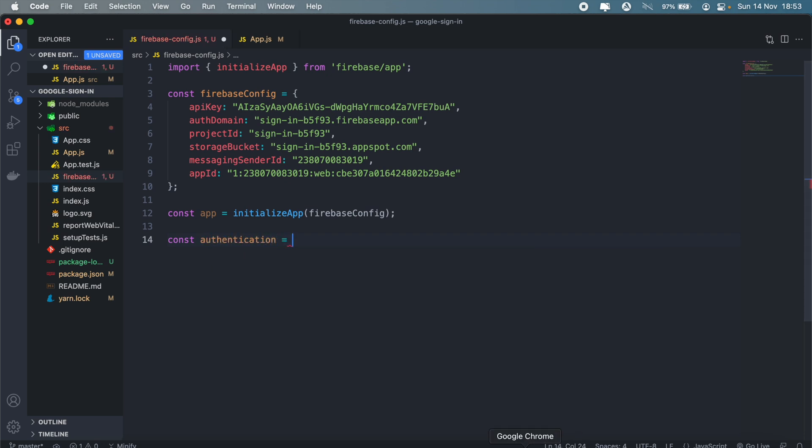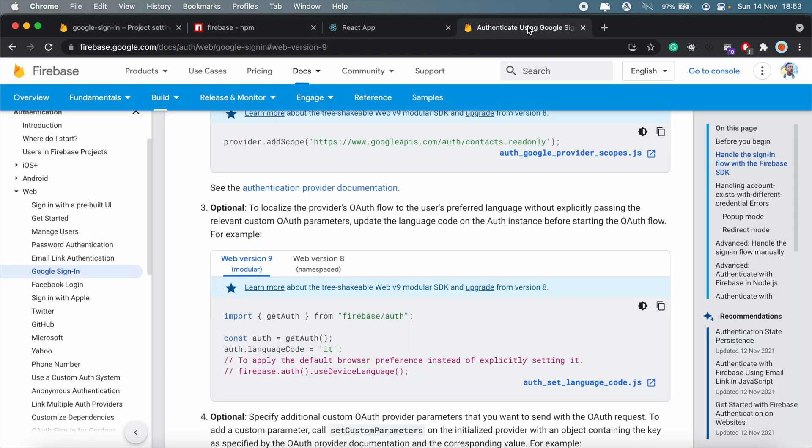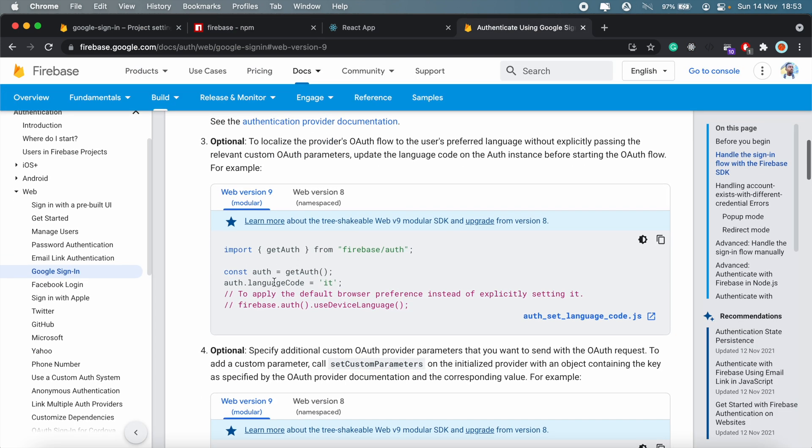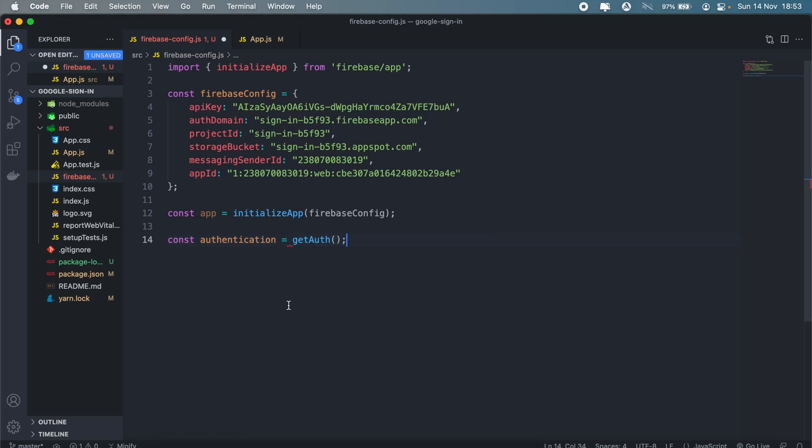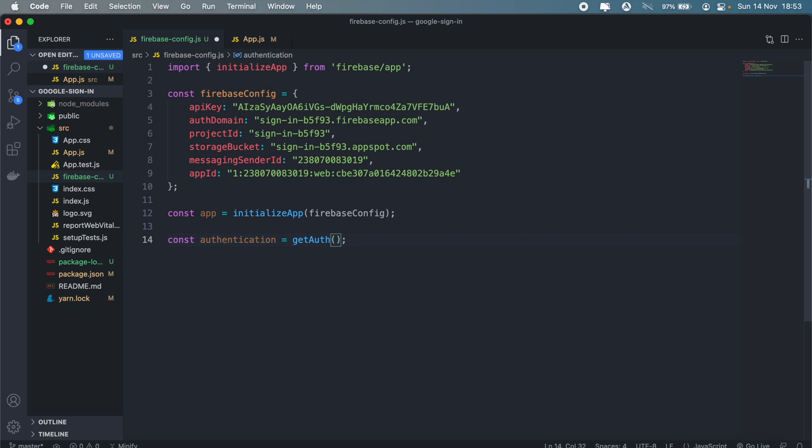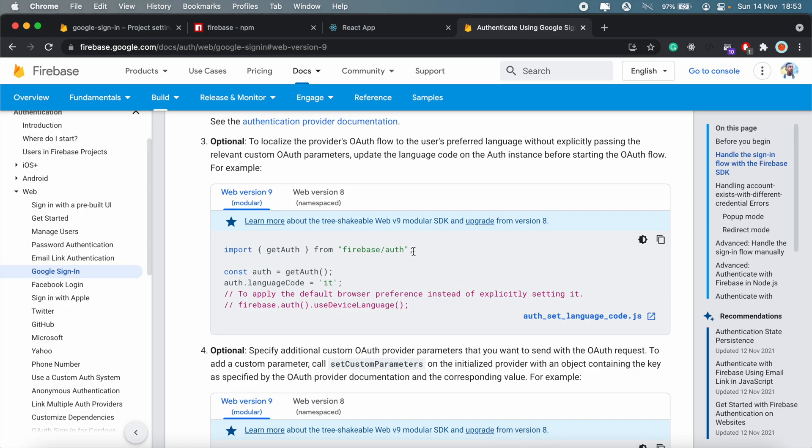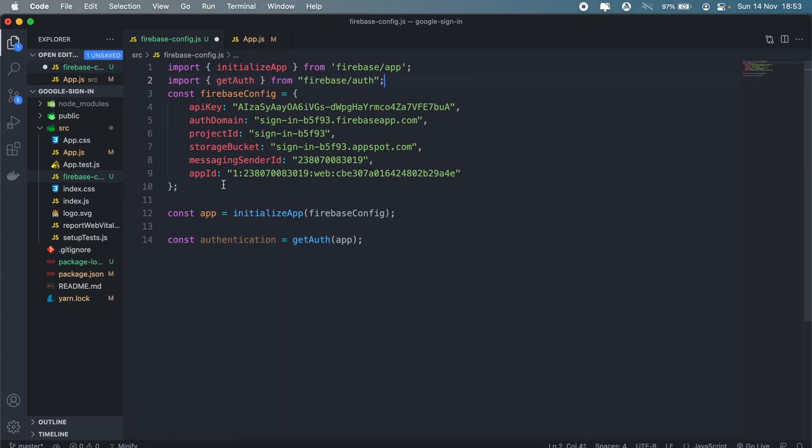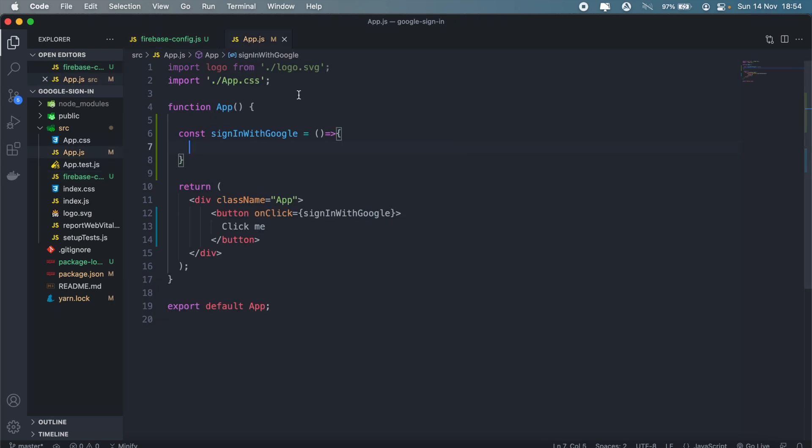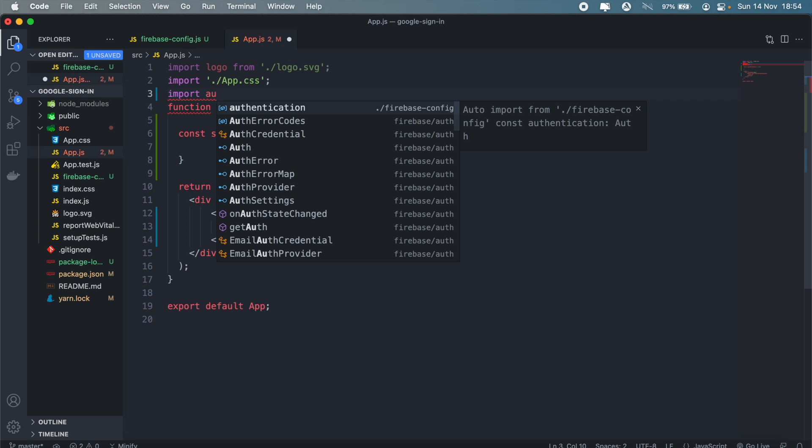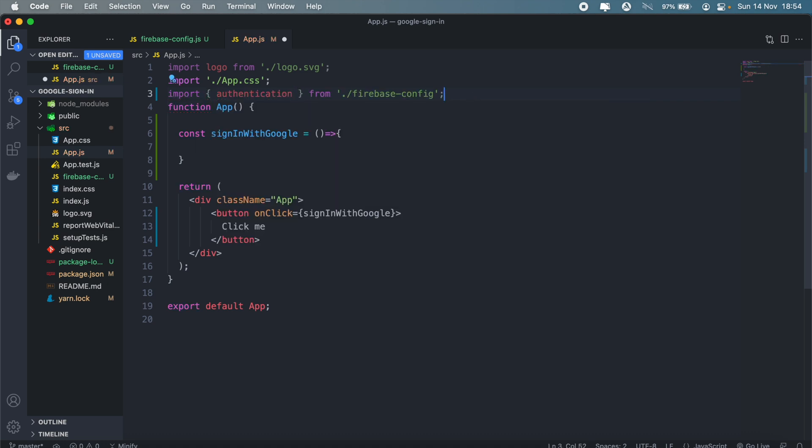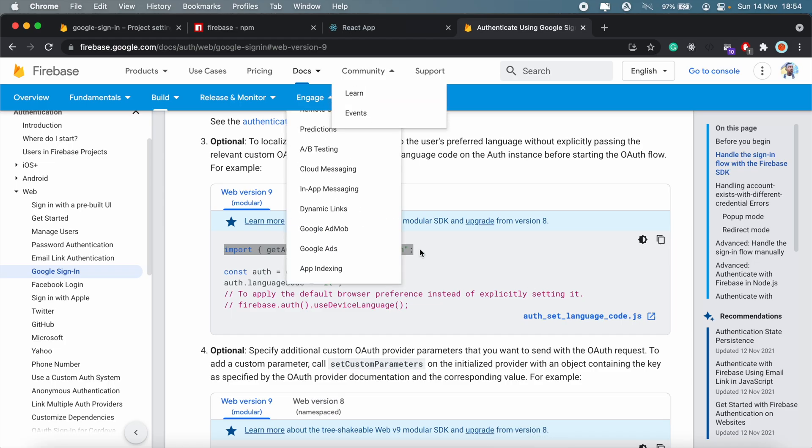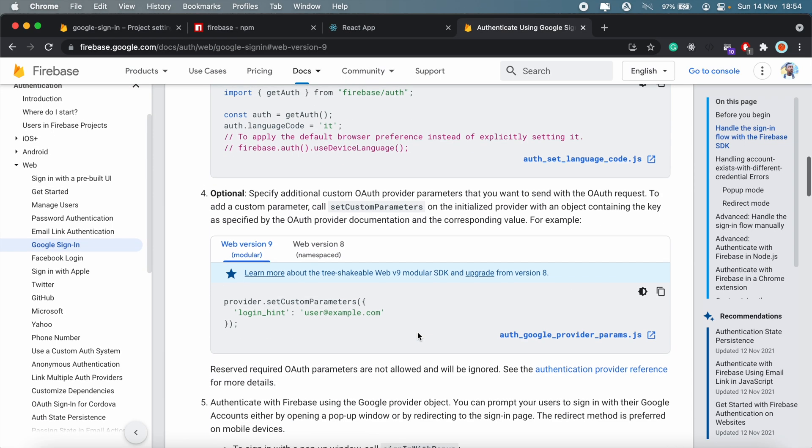Back here in firebase we'll create a new variable, call it authentication, which will be equal to getAuth. And then here we'll pass app instead. And we need to import this as well, so we'll just add this line to our firebase config and this is what we're going to export. And then in our app.js that's where we'll import authentication, so we'll import authentication from firebase-config.